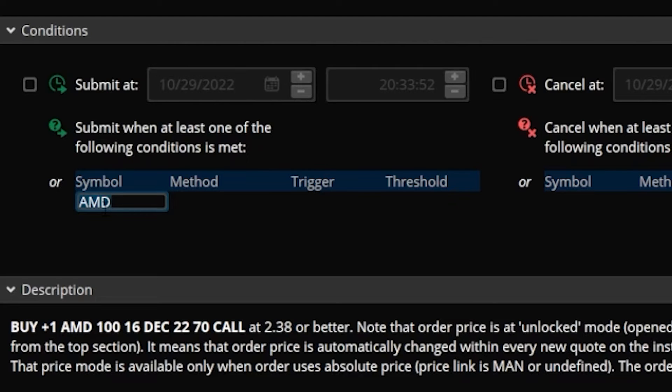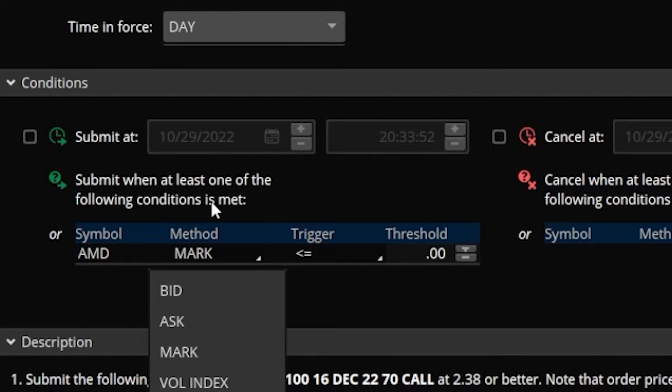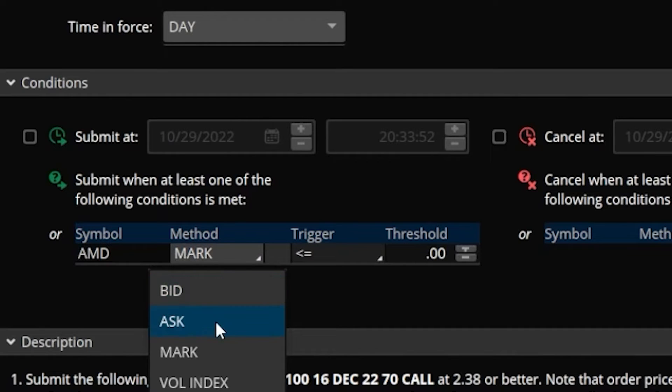Once we got that set, we're then going to come over to the next box to the right and simply click in that one as well. We're also going to leave this one set as the default, in this case the mark price, and we're essentially saying we want to base this off of the current price of AMD. We could make it base off the bid or the ask, but in our case we're going to leave it set off the mark.